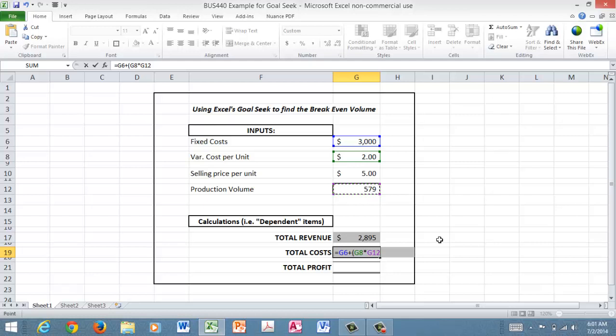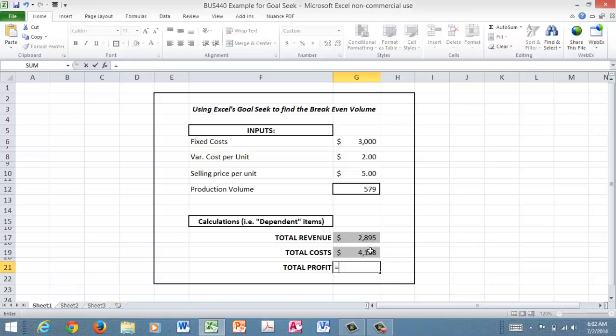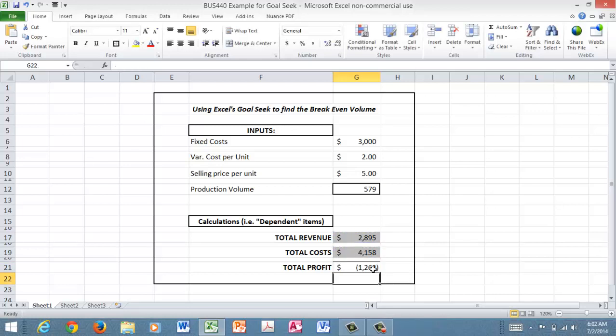Now profit, defined as revenue minus total cost, is a negative. I'm at a lost position of 1263. Now this is the essence of the problem.